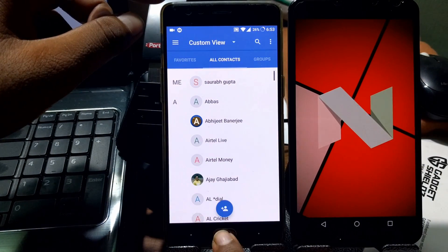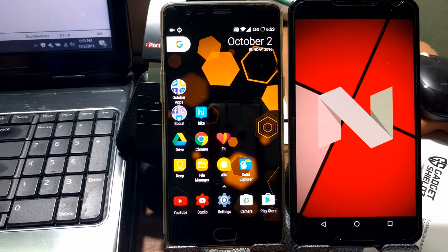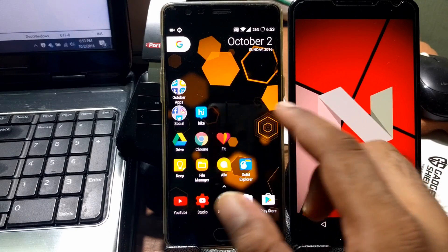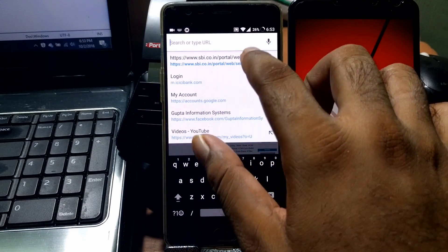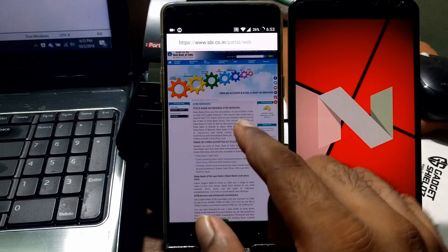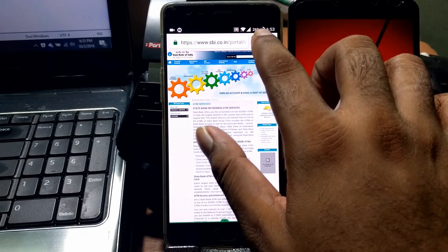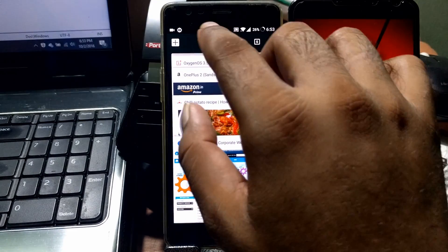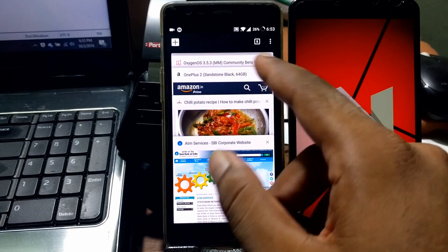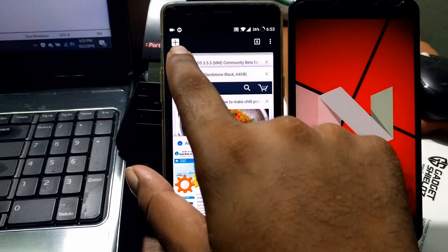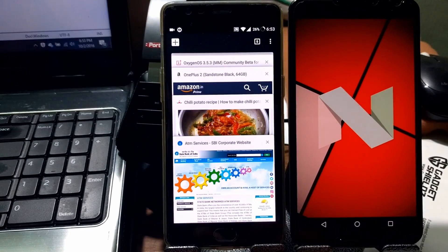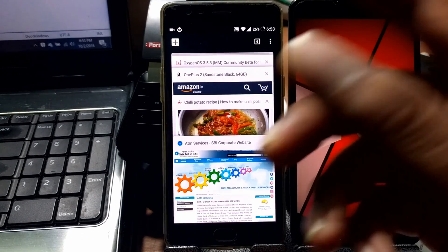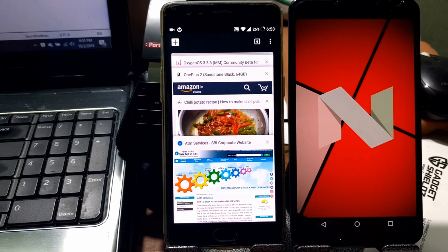Sometimes I open Chrome, go to open a new tab, but the tab button is gone and I'm not able to do multitasking. What I did was close all apps in memory, then reopen Chrome, and it opened fine.